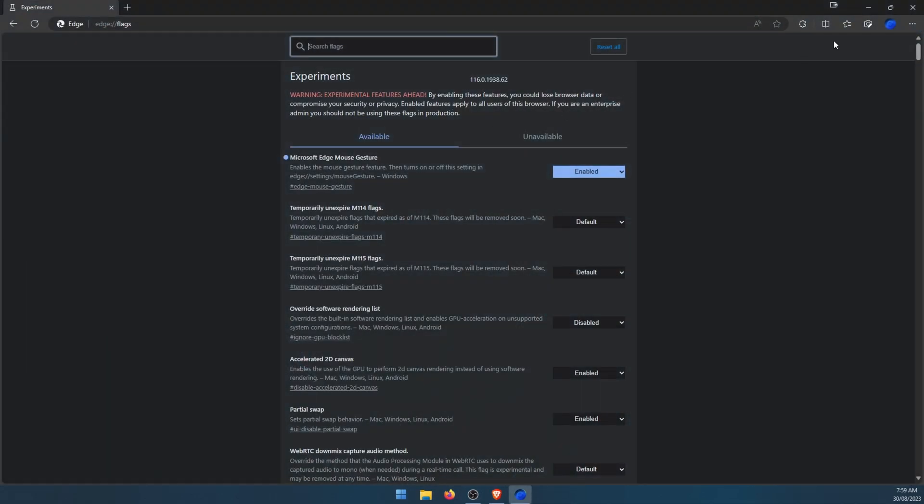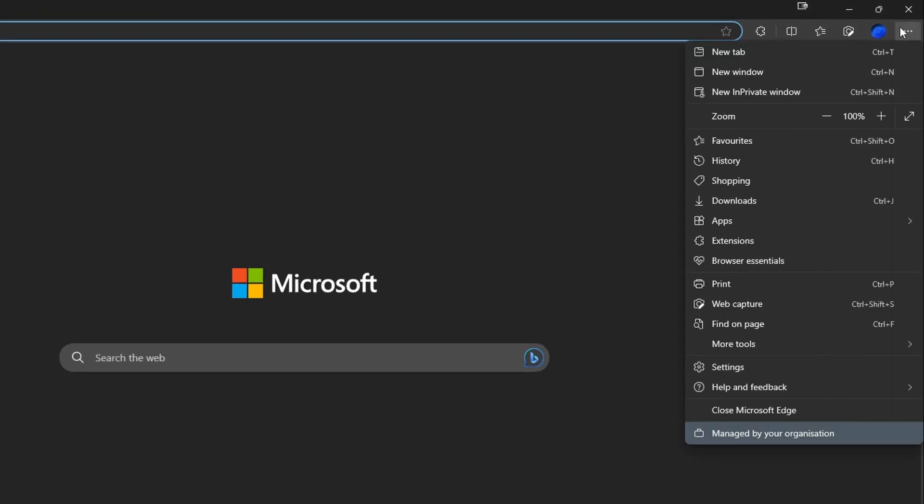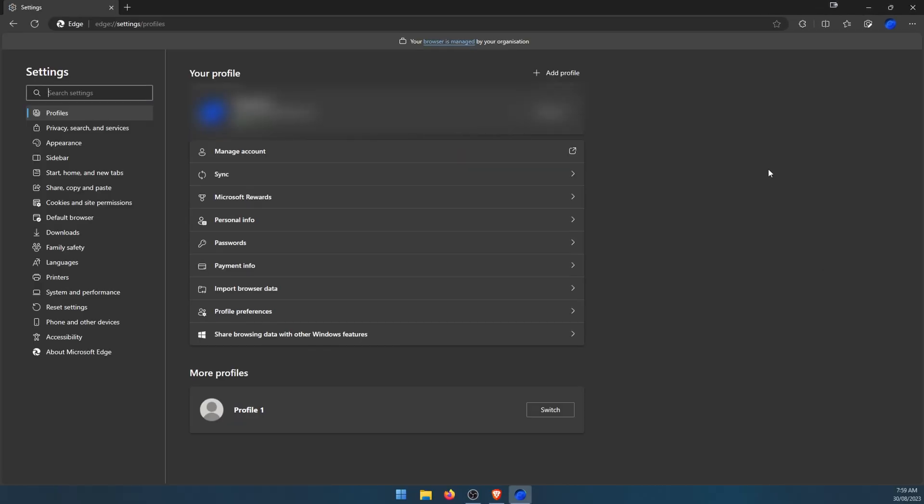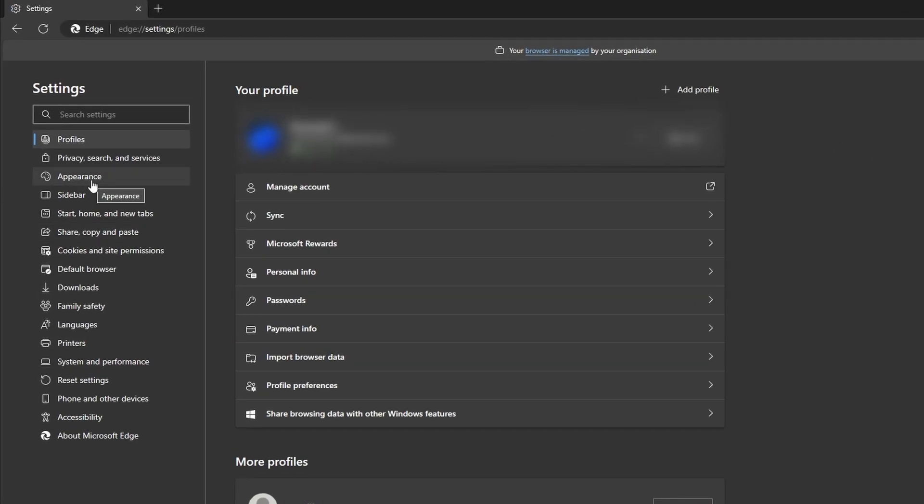Once that's done, you can go over to normal settings. We'll just go to the three dots in the top right-hand corner, down to settings. This will take you to the main settings page. Here, go to Appearance.